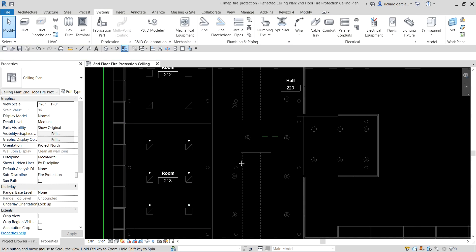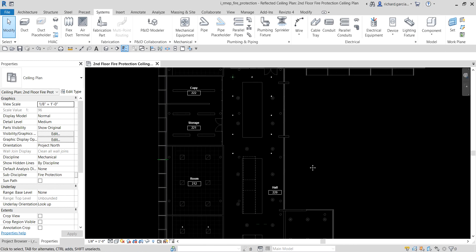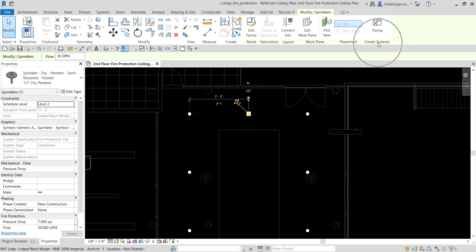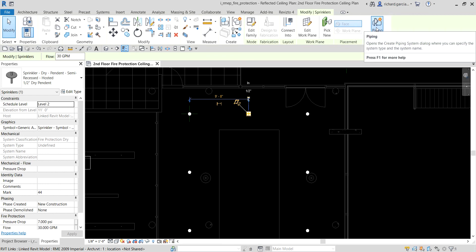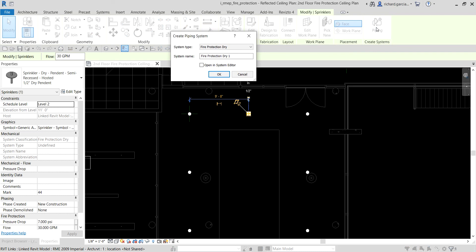Now we're going to create a sprinkler system. Same procedure as what we did before with HVAC, system piping, and plumbing — select one of the sprinkler heads, and you'll see the Create Systems option. Select Piping and you'll get the fire protection system options.